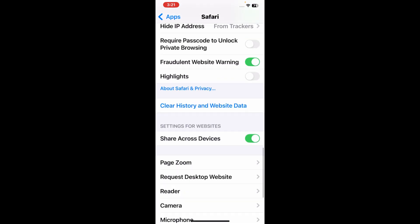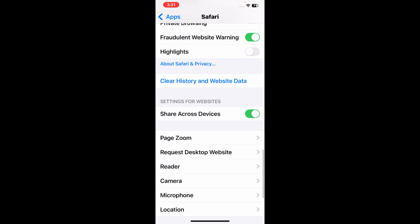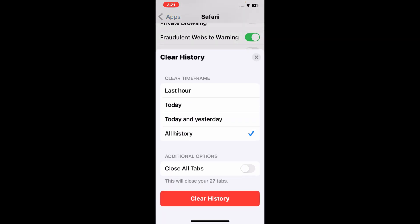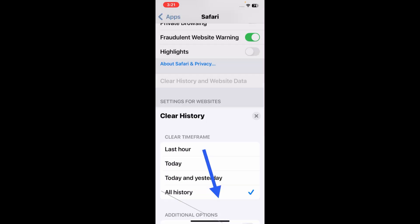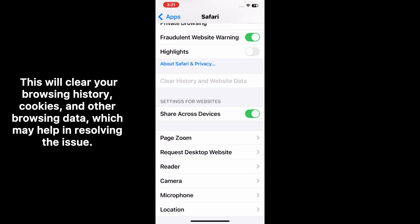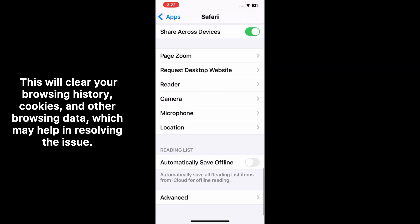Tap on Clear History and Website Data. Select All History and then click on Clear History at the bottom. This will clear your browsing history, cookies, and other browsing data which may help in resolving the issue.